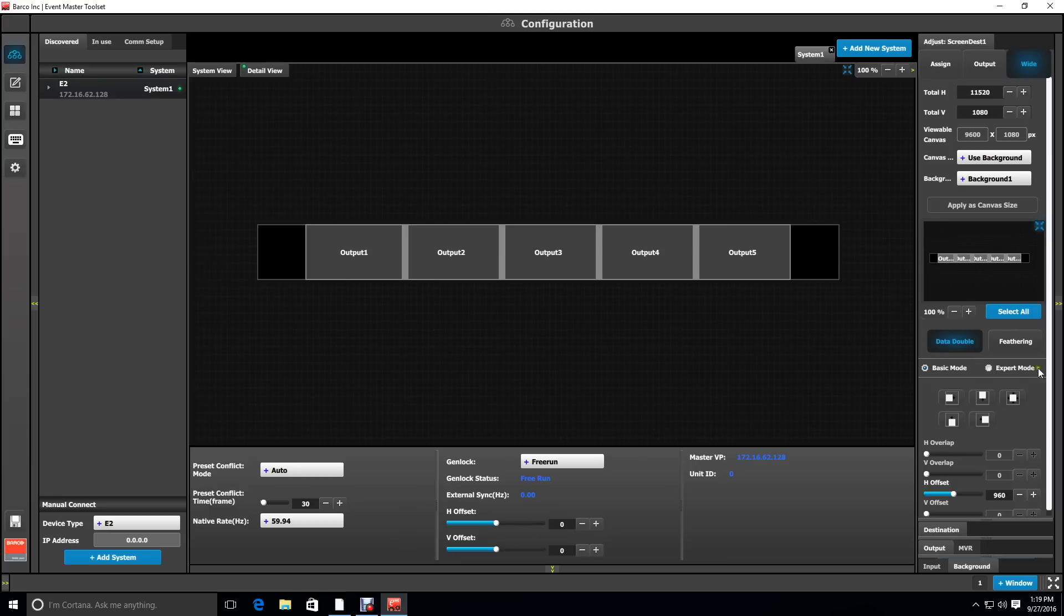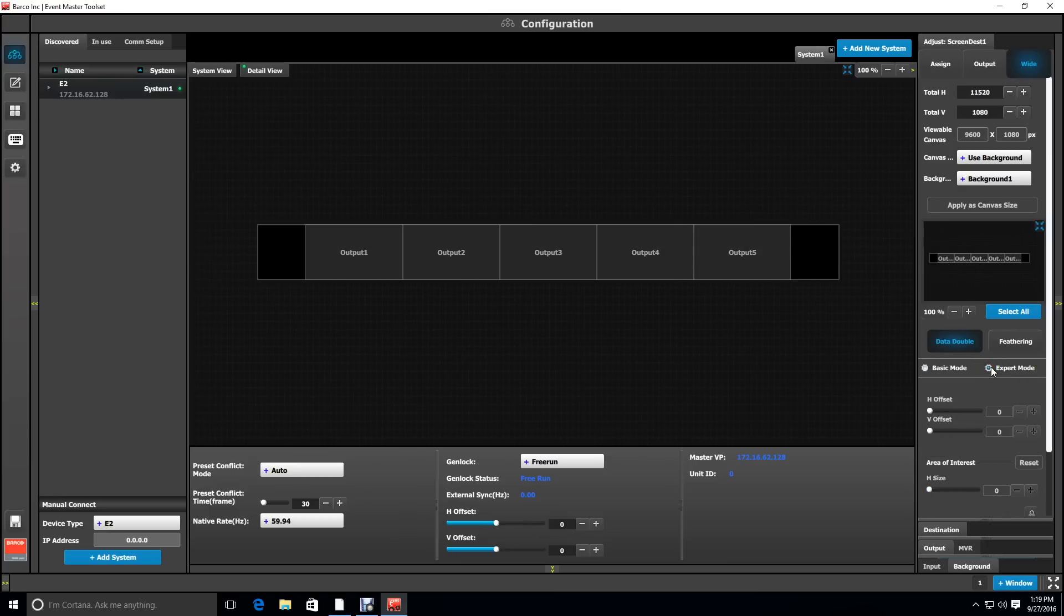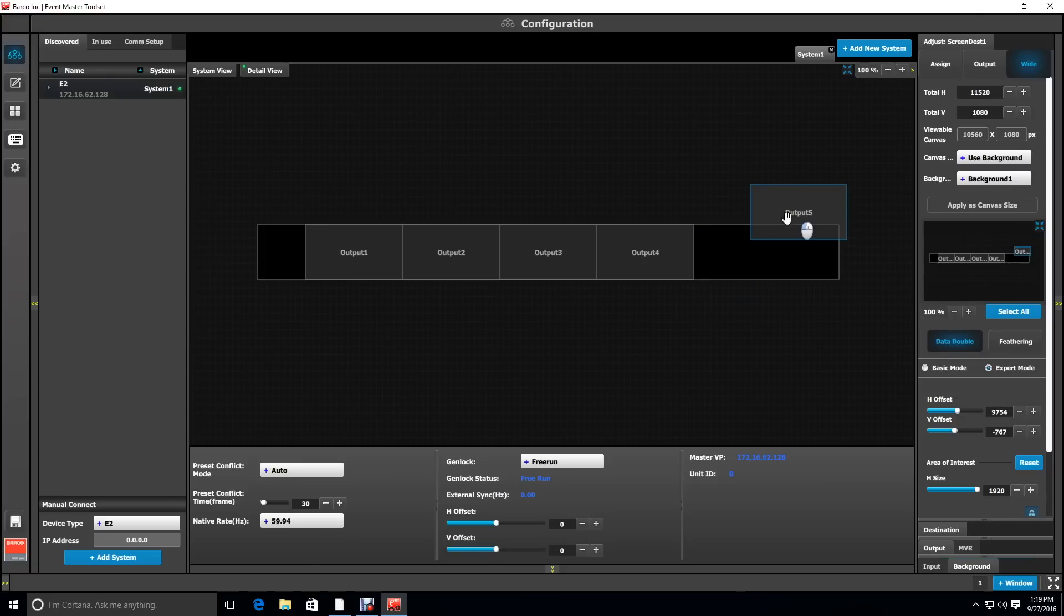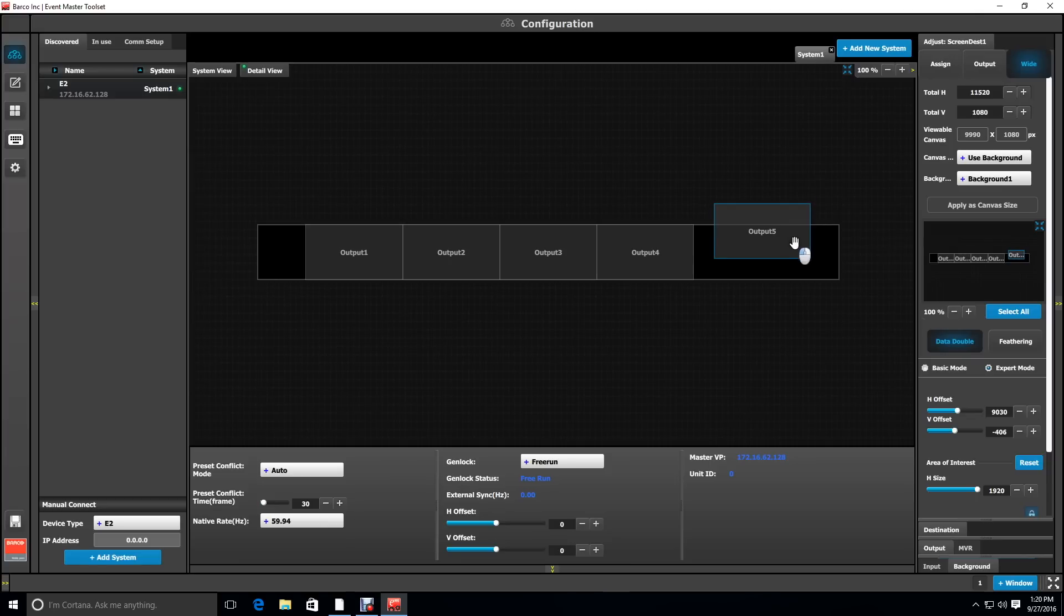Next we're going to go into expert mode, and this allows us to move the outputs independently. Clicking on output 5 brings up a blue outline, and now you can move that output anywhere you want on the canvas or outside the canvas.